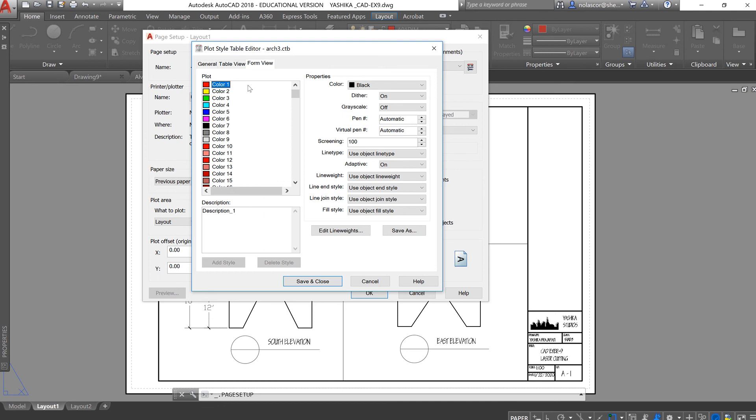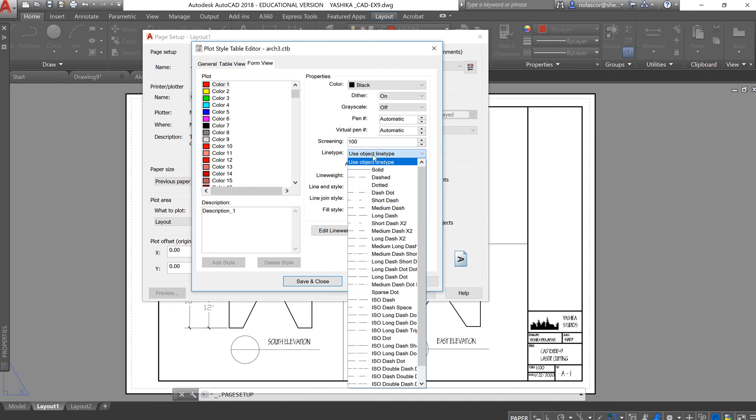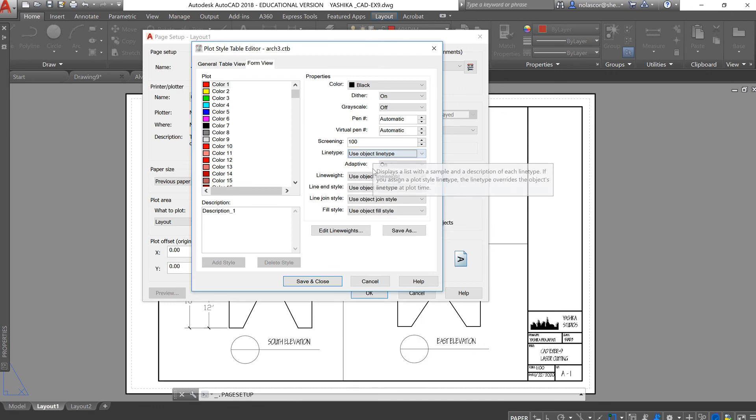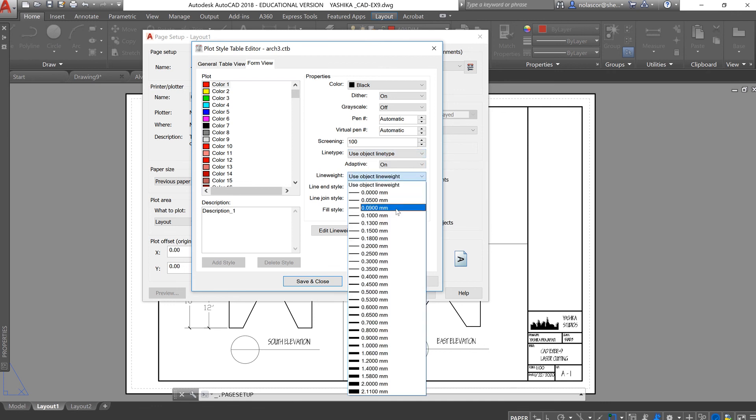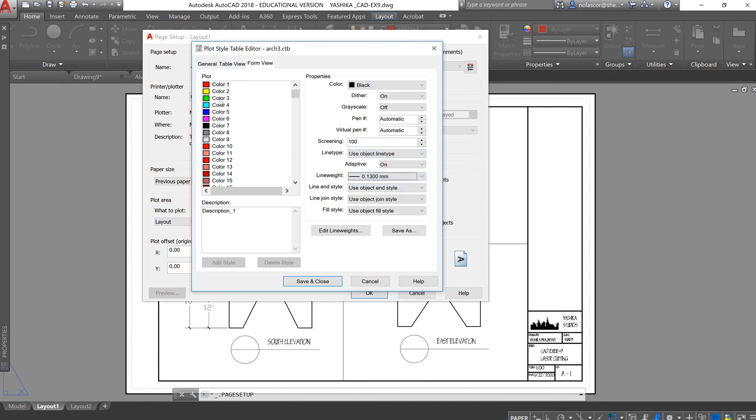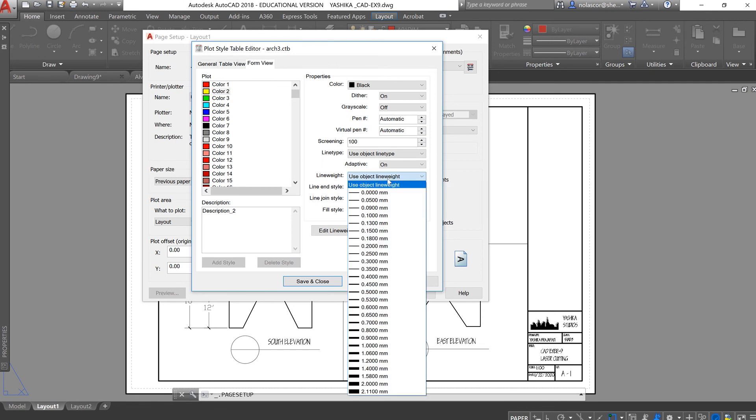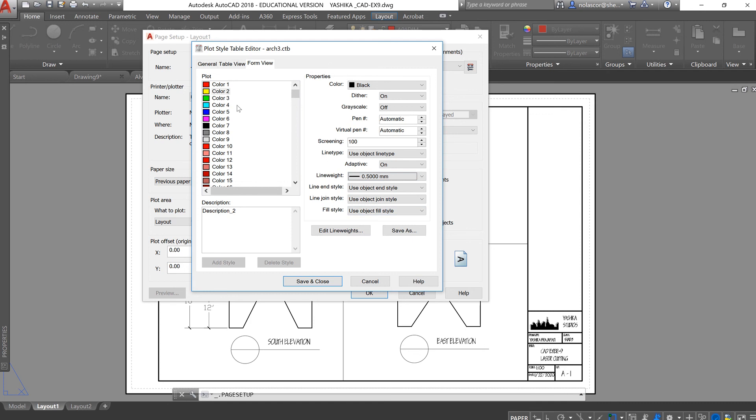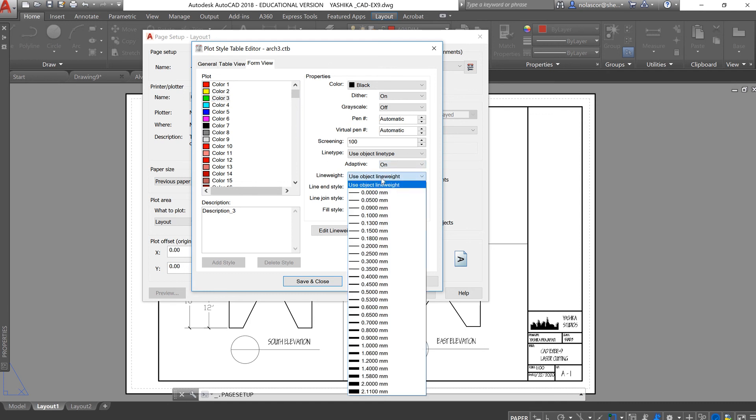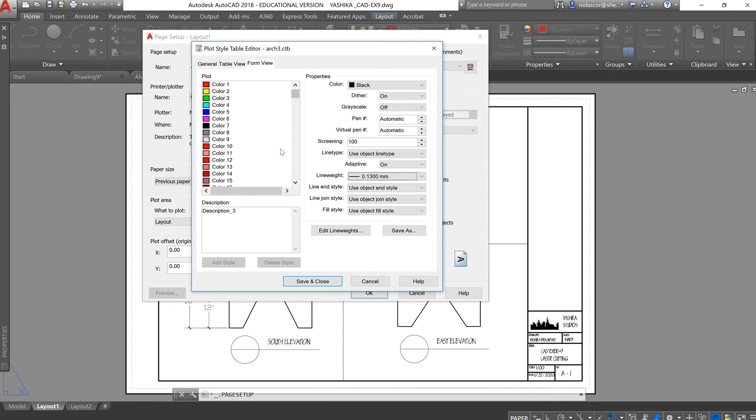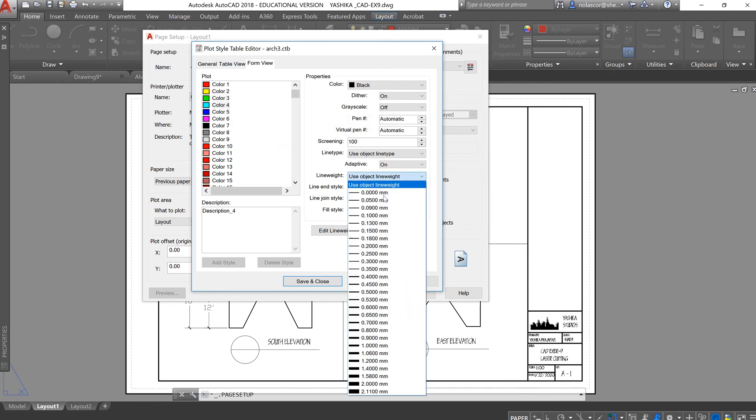Then, you can change each color to the specific line weight. So, red is 0.13, yellow is 0.5, green is likewise 0.13, cyan is 0.7.